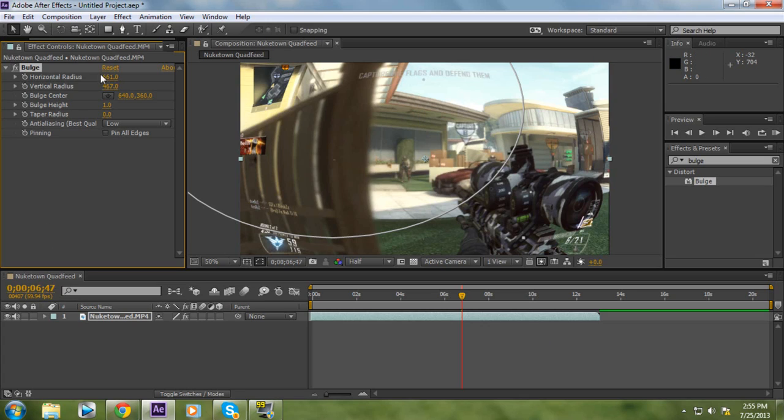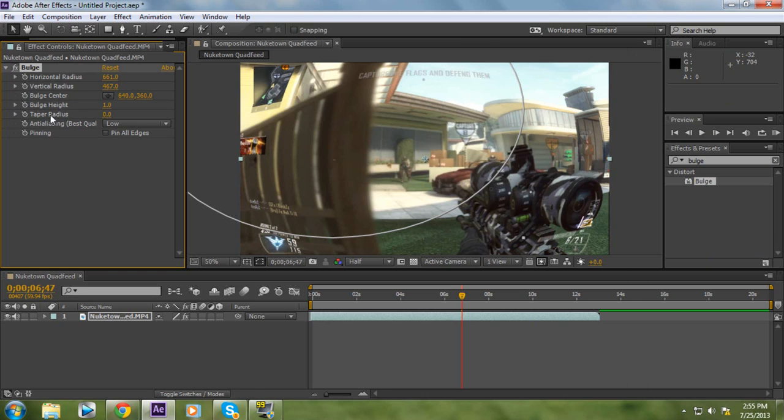Okay, so when you've got that all set out and you've got the options that you want to use, that's fine. You don't need to edit them anymore. You don't need to animate them. Okay, so we only need to animate the bulge height. That's going to be our main effect that we're going to be animating.